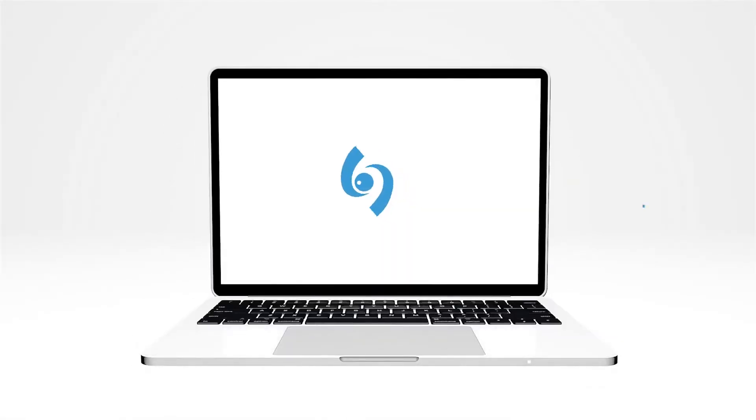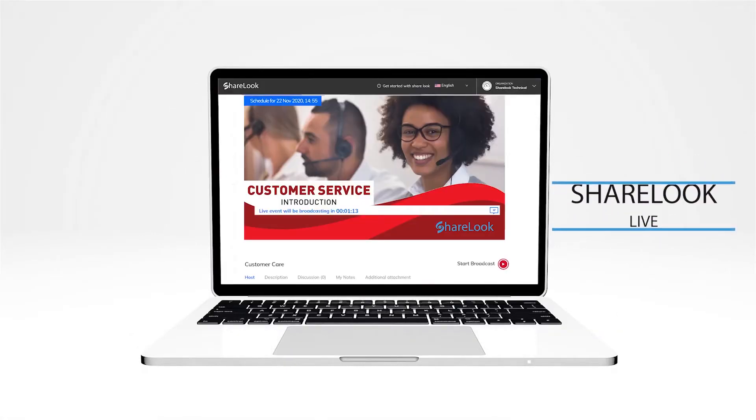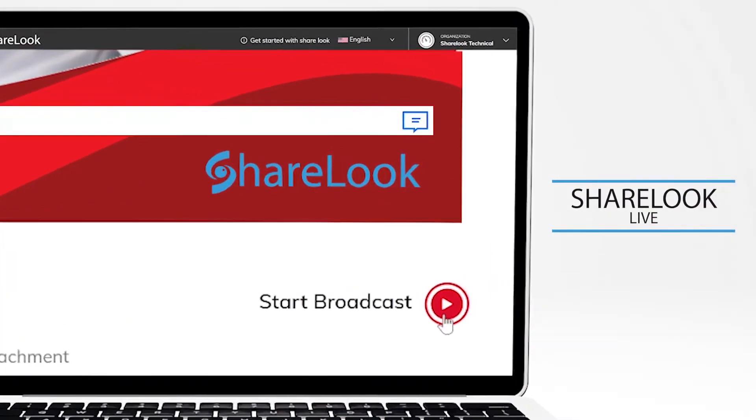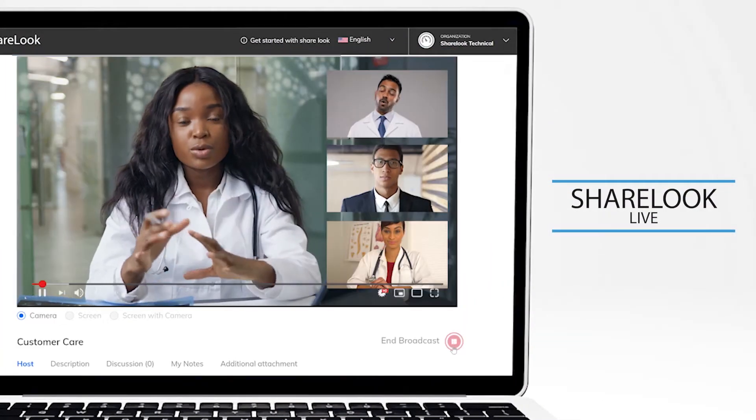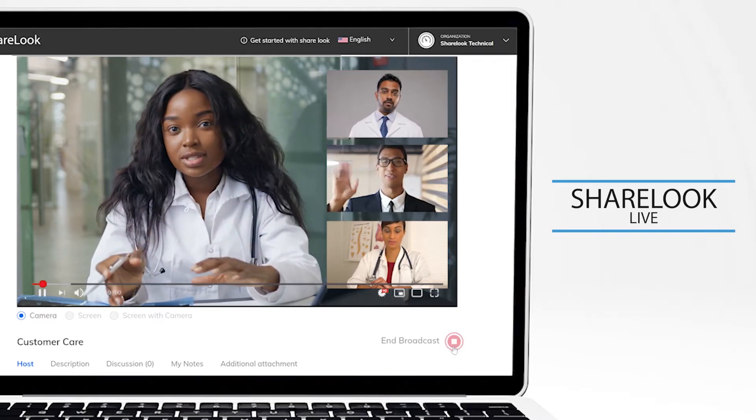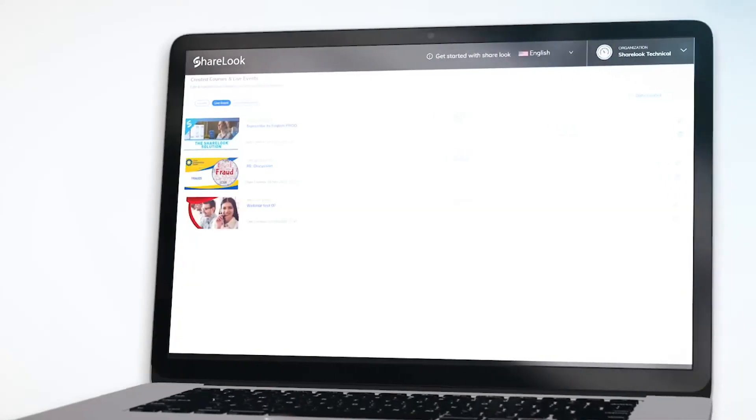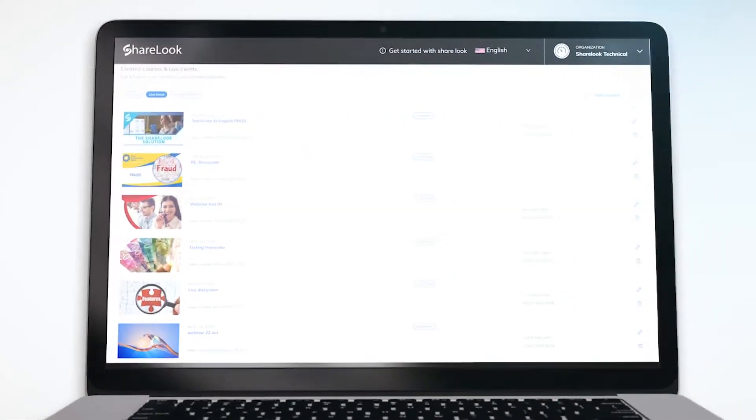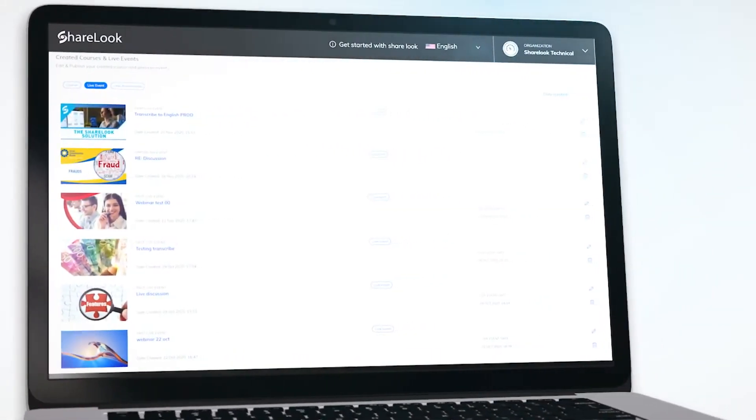ShareLook lets you give online meetings a new life. You can host a video meeting on ShareLook. Afterward, a video recording is automatically saved so attendees can review.